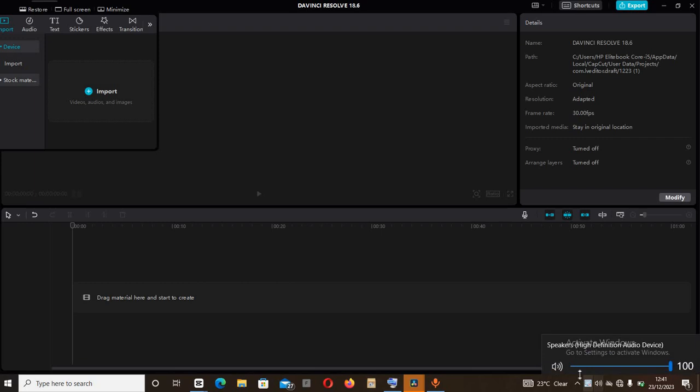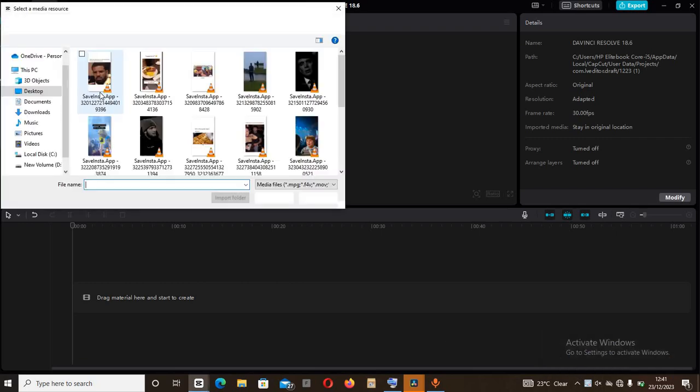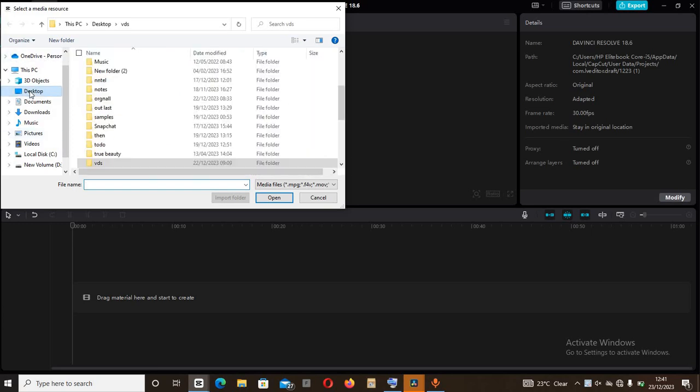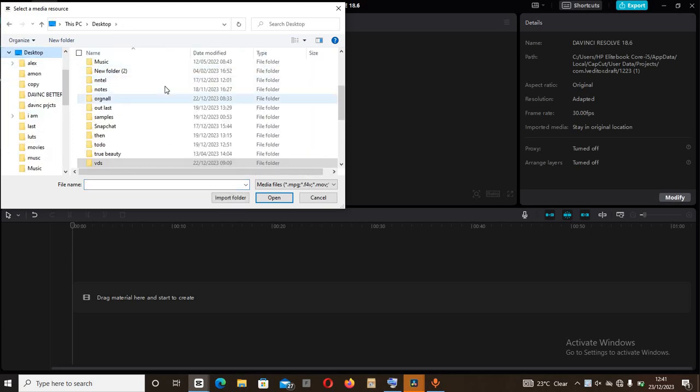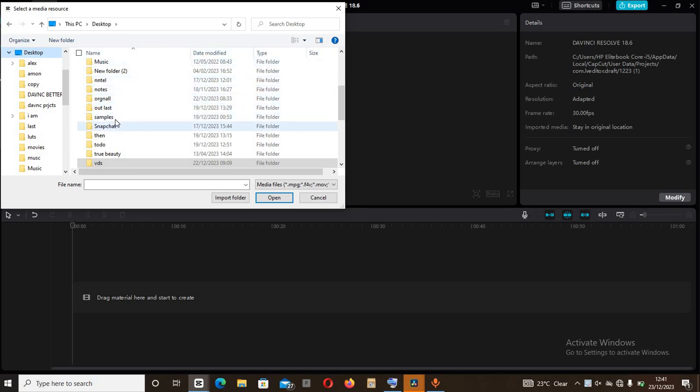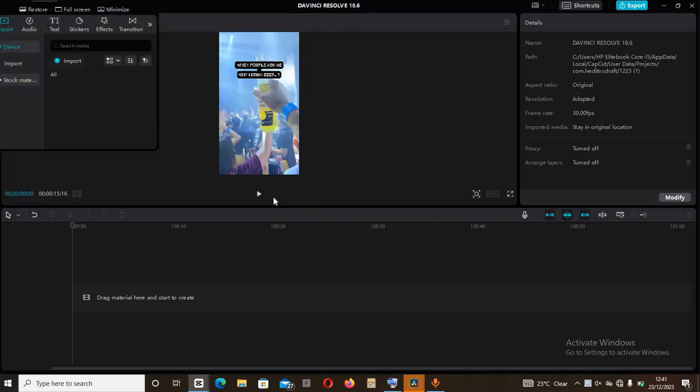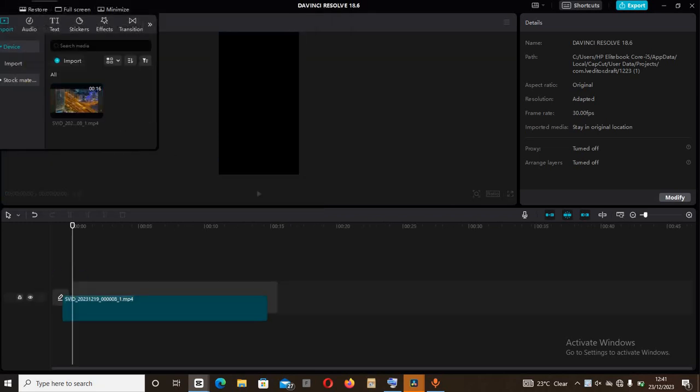First and foremost you need to come to the import button, then bring in or import your video whereby you're going to create the time lapse with. I come to desktop then I look for my video. I know it's in samples, then I come to open. I'll carry it then I drag it there.